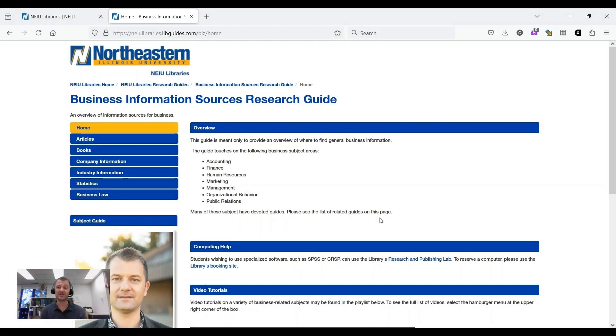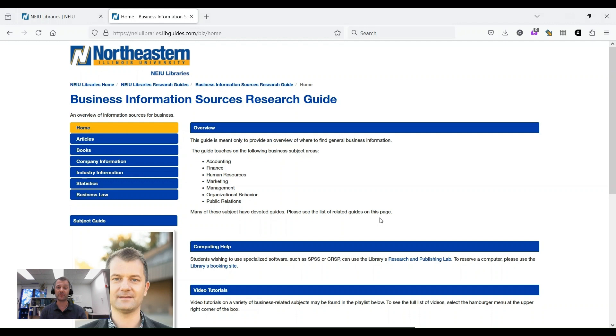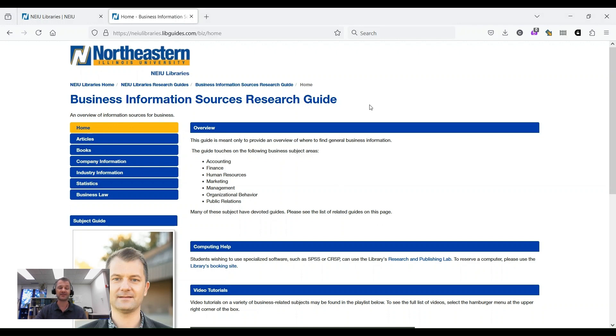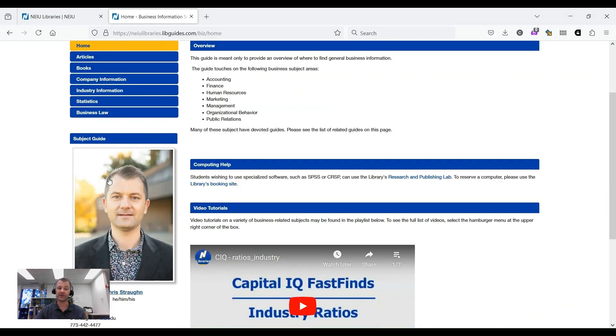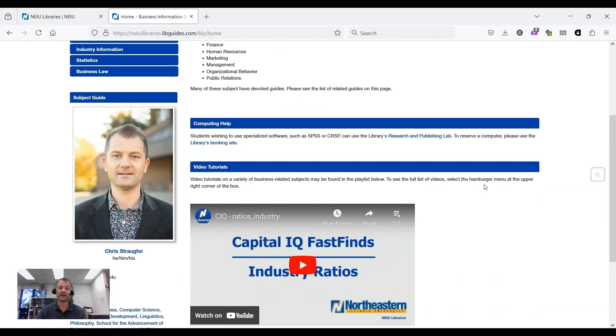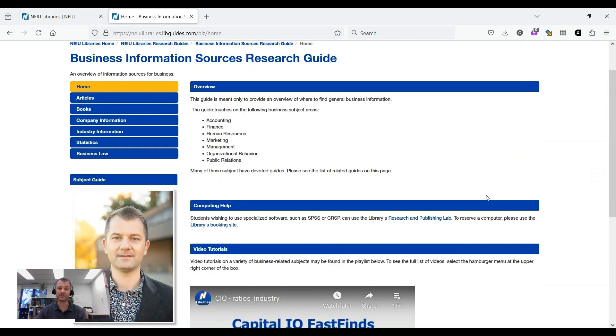So today's video was just a brief overview of some of the most important resources offered by the library that will help you as you progress through your career as students in the College of Business and Technology. If you look around the Business Information Sources Research Guide, you'll see lots more information. Please feel free to reach out to me with any questions you have about using the library, finding information. One of my specialties is government information, and there's a ton of data on business that's provided through the government. So please feel free to reach out.